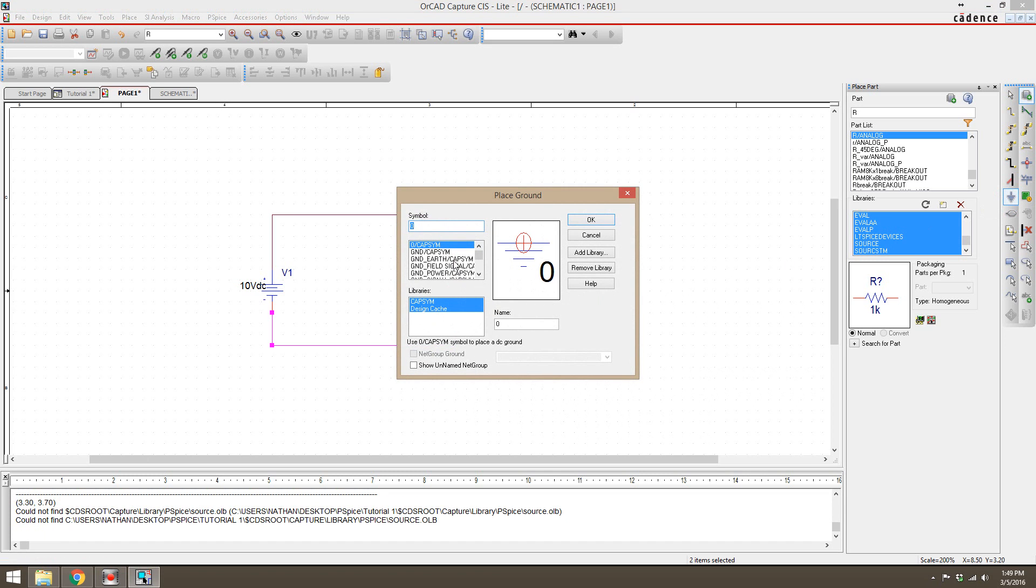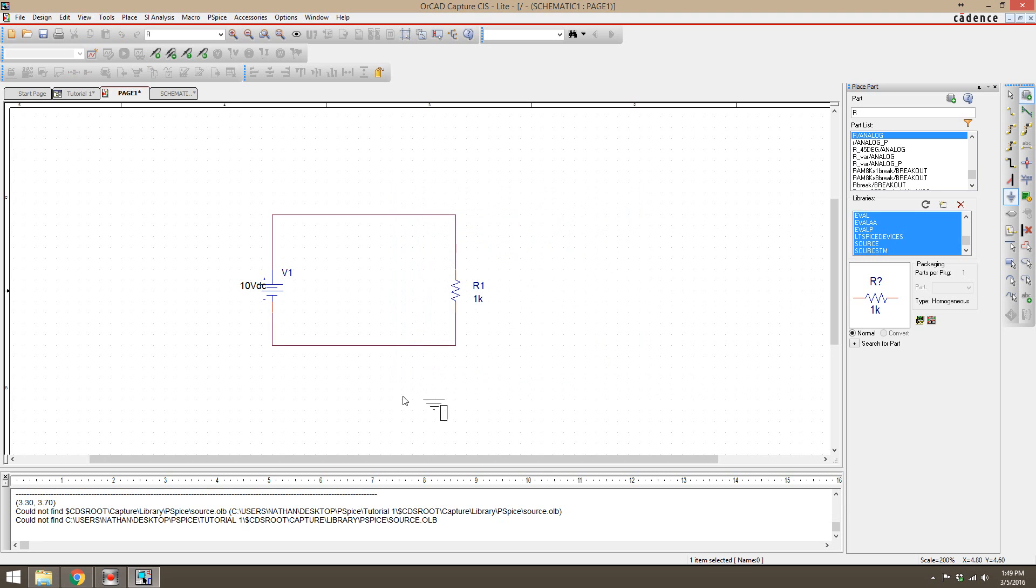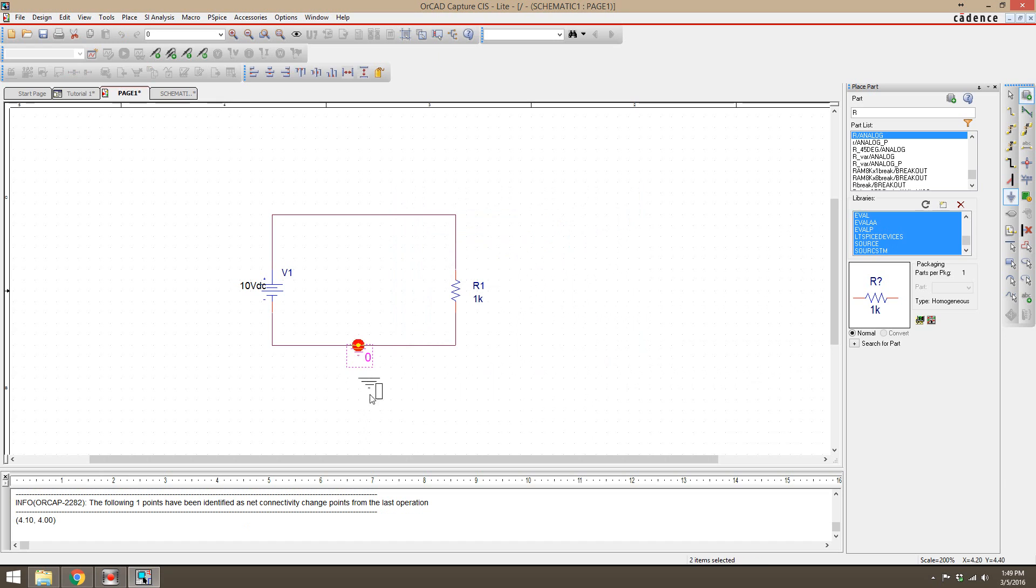We are going to just use zero slash cap sim. That is a standard ground source just to use when you're running these basic simulations. Click OK and then you can just place it right here on the wire, and that is our circuit. I'm going to stop this tutorial here and then show you your basic bias point analysis in the next one. Thanks.